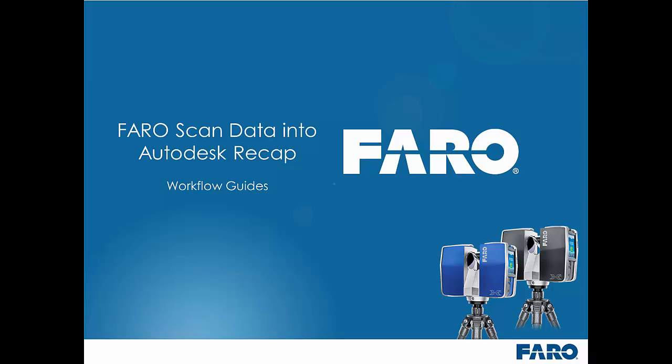In this video we are going to look at the best ways of taking Pharo scan data into Autodesk Recap with a view to taking it further down the line into Autodesk AutoCAD and Revit.